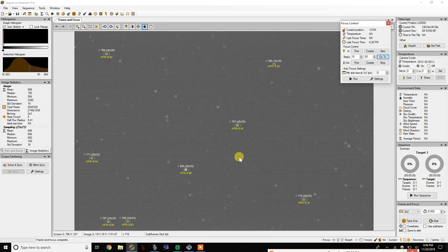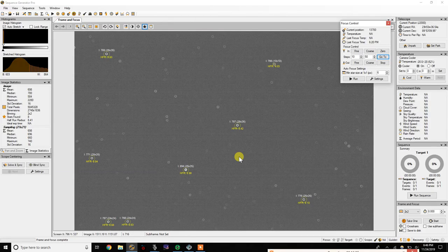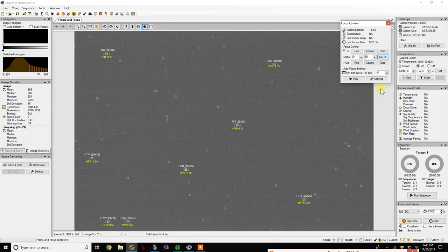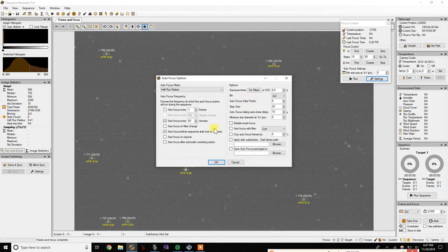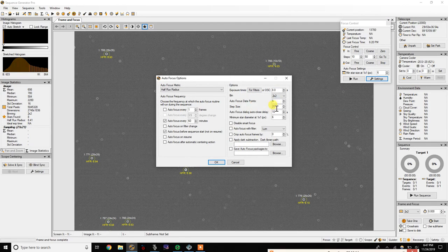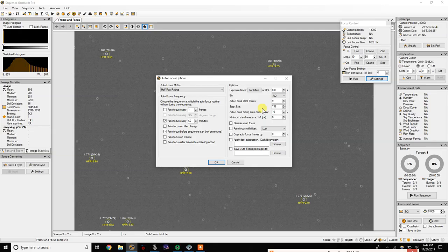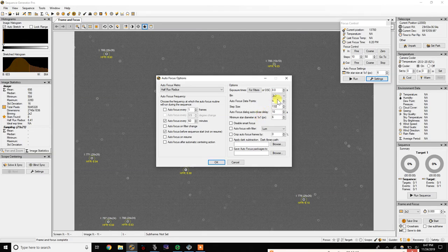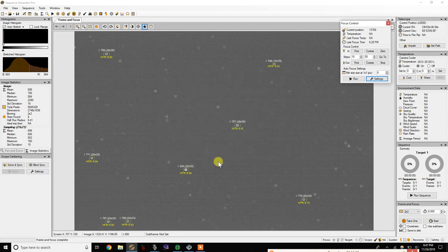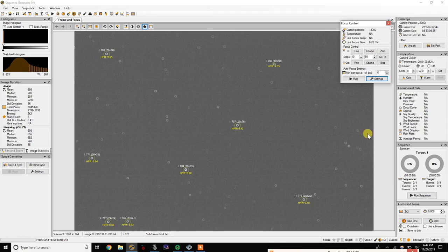And just bear in mind that you have to be in really good focus before running this. So go back into your settings and on your step size there I'll put in my value, 133, and then let's just go ahead and hit run.